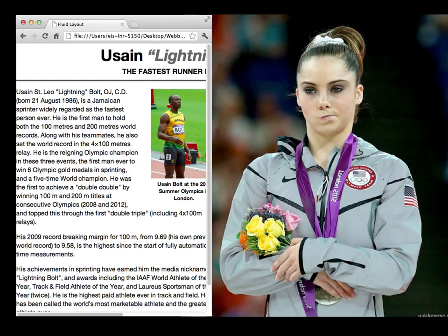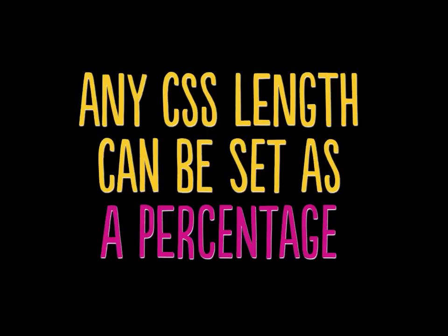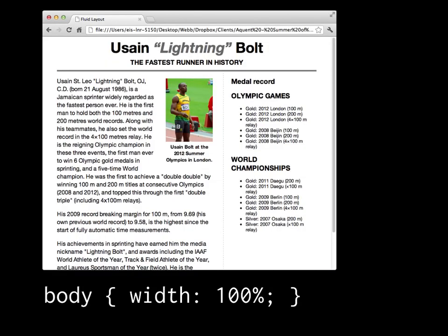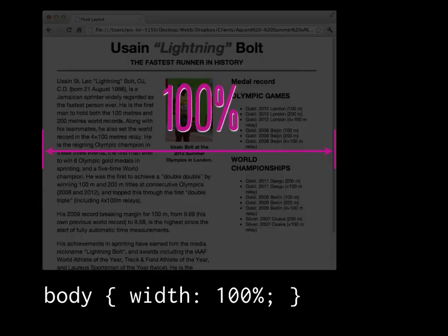CSS lengths like these widths can be set not as pixels — they can be set as percentages. In fact, any CSS length can be set as a percentage. I can change the body tag from a width of 970 pixels to a width of 100%, which means 100% of its container, or parent. In this case, the container of the body is the window itself, so I'm saying make the body as wide as the window is — 100% of that width.